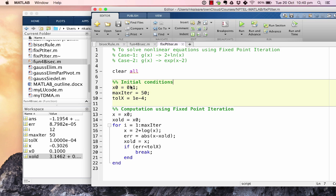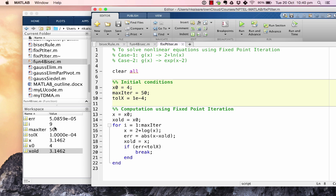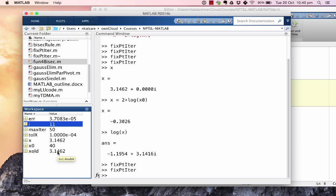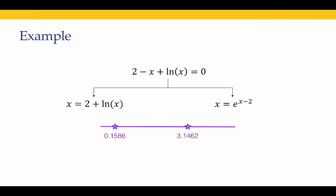Without modifying the code, we try x_0 = 4: within 9 iterations, convergence to 3.1462 again. With x_0 = 40: 11 iterations, again converging to 3.1462. So with g(x) = 2 + ln(x), regardless of where we start (as long as x remains positive and not too small), we converge to the second solution, x = 3.1462.